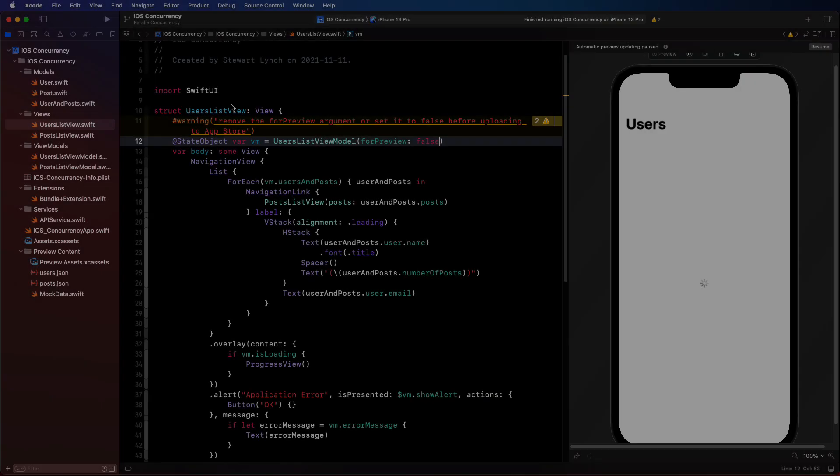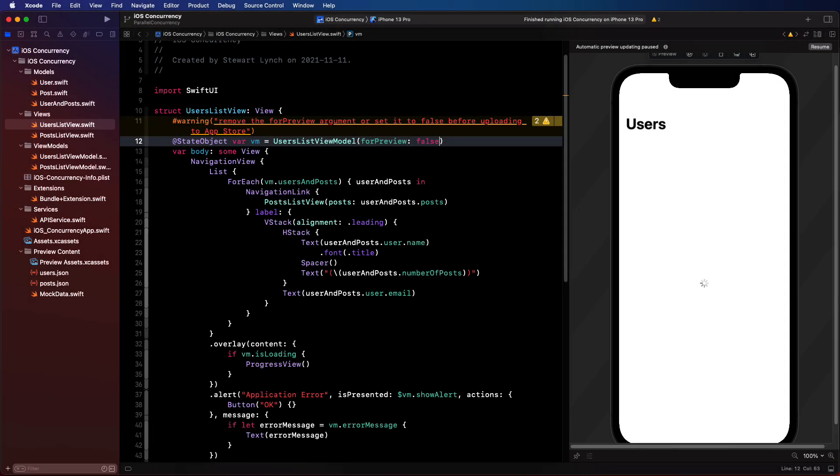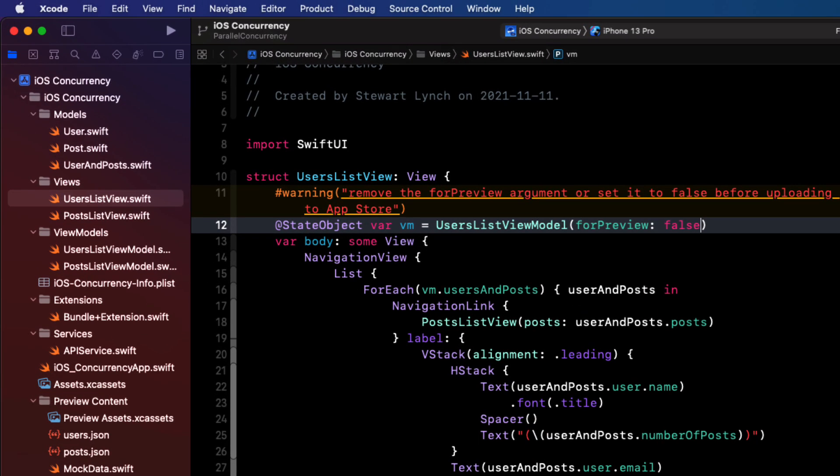With Xcode 13.2, some of the new concurrency features have been backported to iOS 13, and this is great news because perhaps we realize that by setting our target to iOS 15 only, we're missing out on a lot of users who have not upgraded their phones.